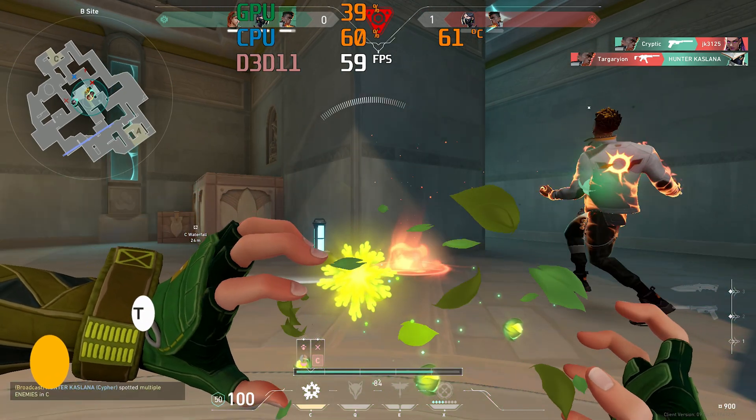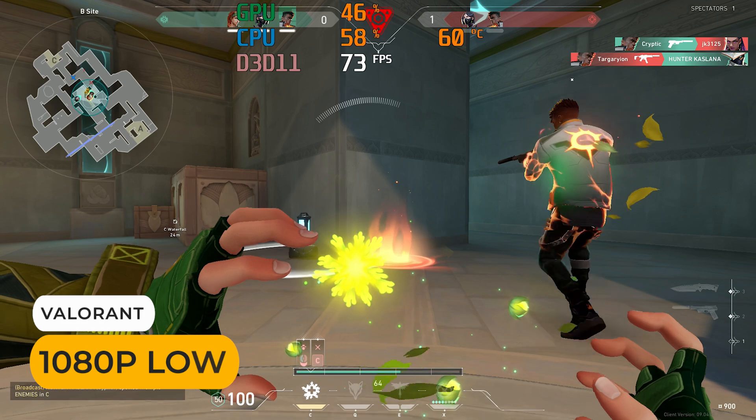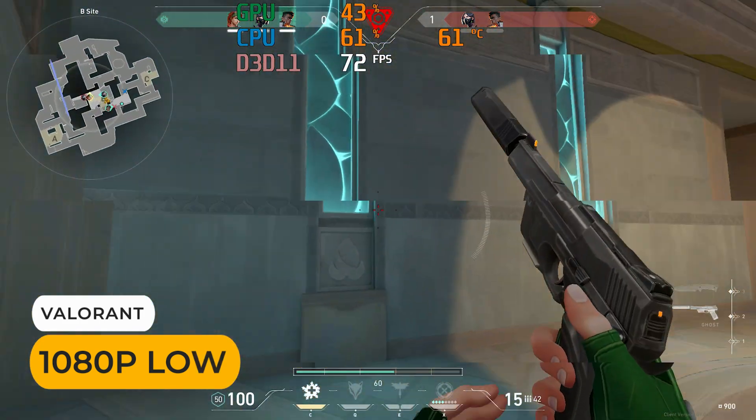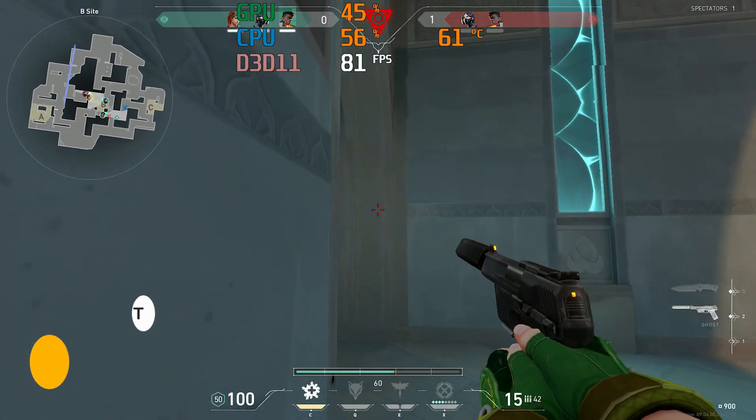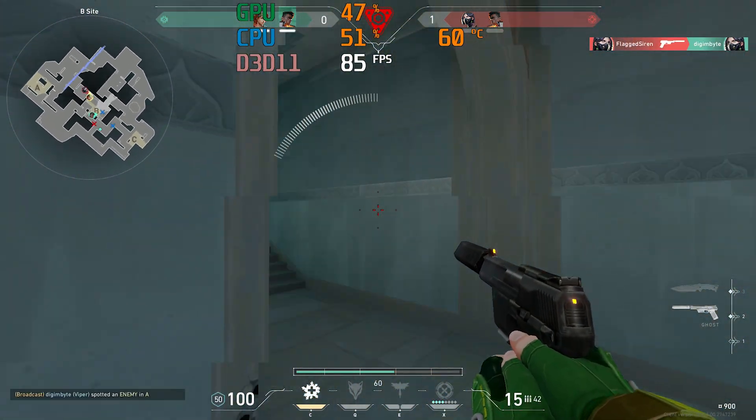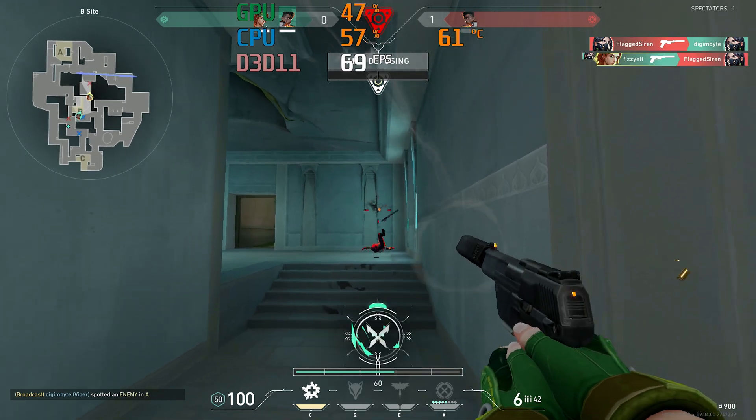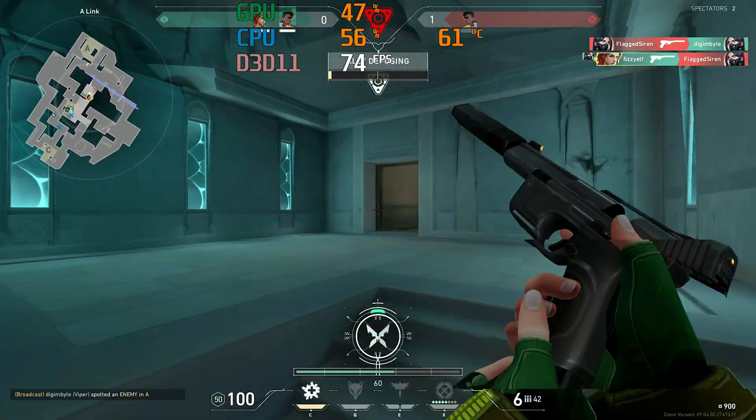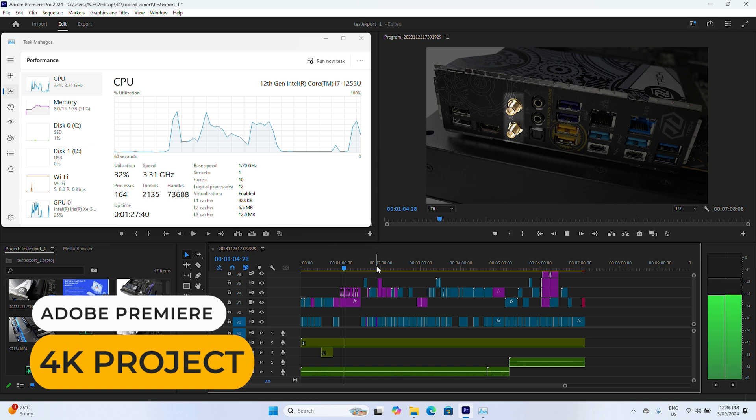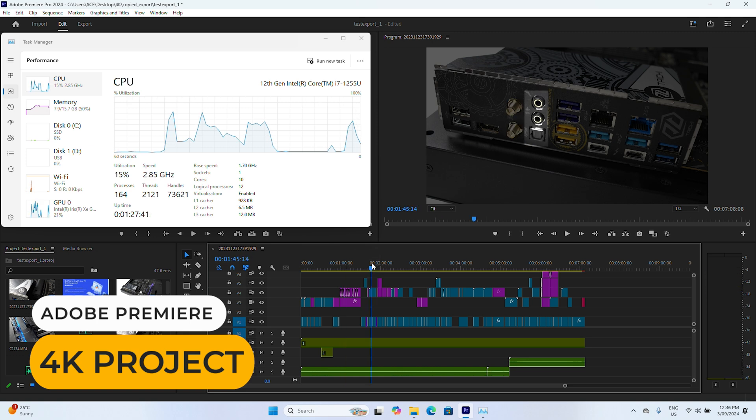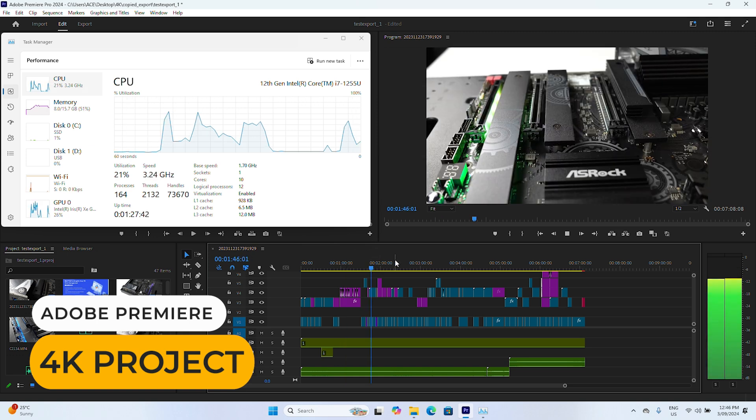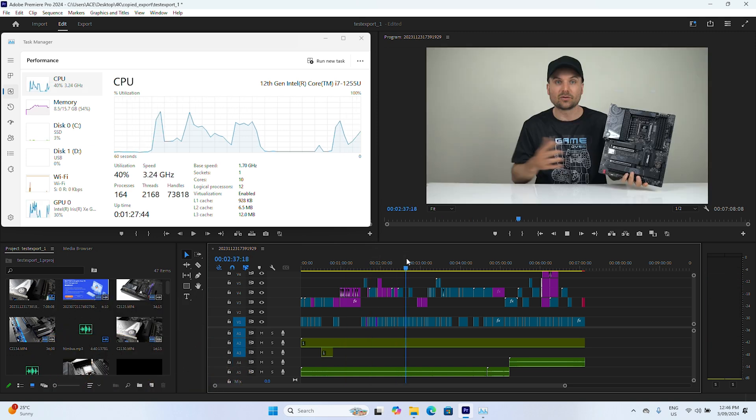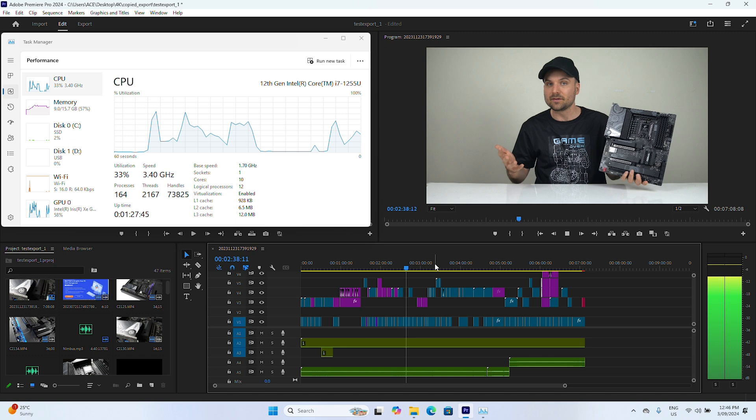And while you wouldn't buy it for gaming, you can of course play some simpler stuff. However, I'm more interested in its video editing capabilities. The 1255U at 25 watts handled my 4K video project pretty well. So let's test it.